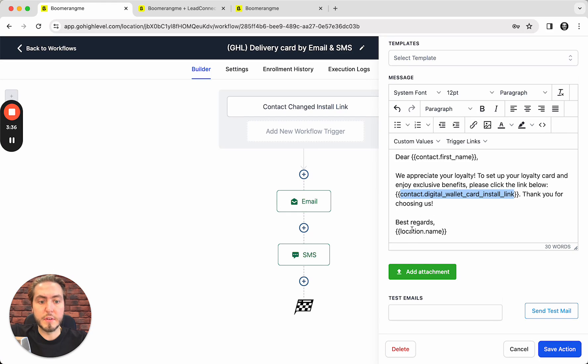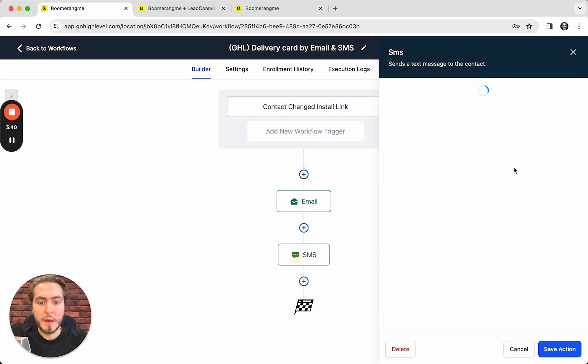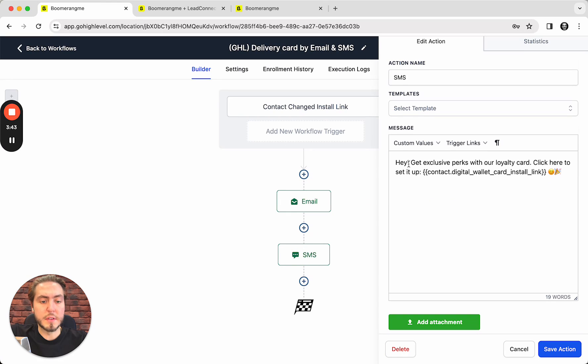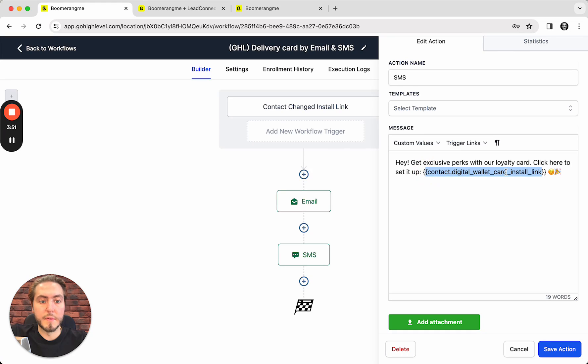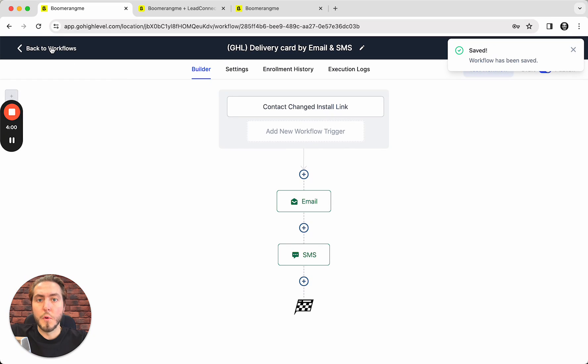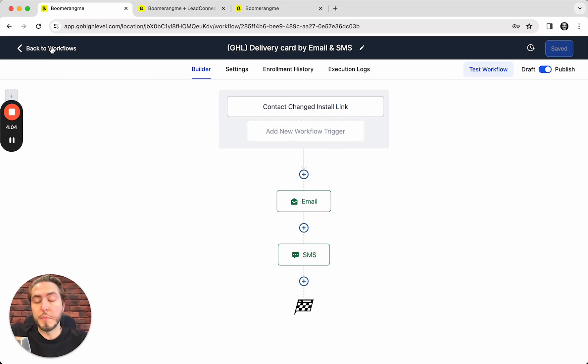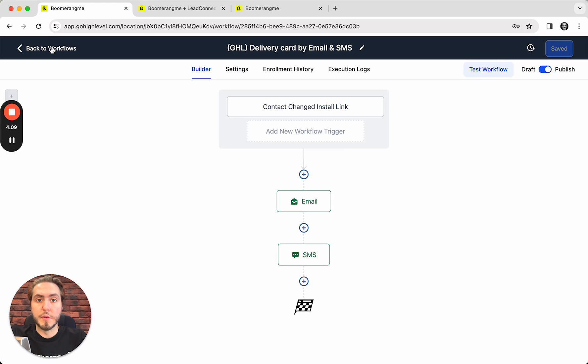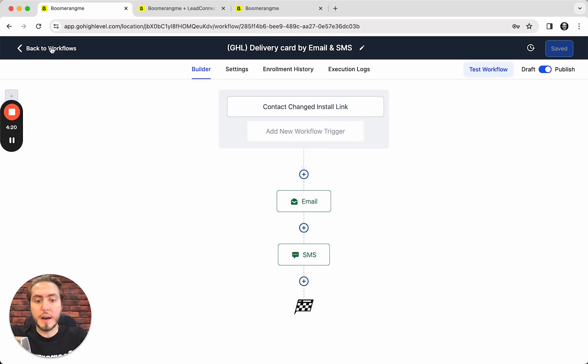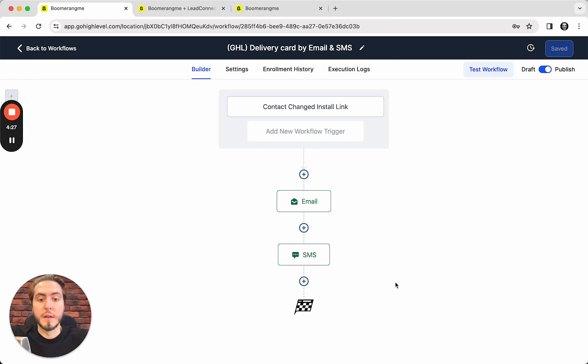The text message is a little bit shorter, of course, instead of email. 'Hey, get exclusive perks with our loyalty card. Click here to set up.' And here is the card installation link as well, with some emojis to attract attention. That's actually all. Simple. When a new customer is automatically created, or maybe manually created in your GoHighLevel account, we will automatically create the cardholder using integration on Boomerang.my site, issue the loyalty card, deliver the loyalty card installation link in the customer custom fields in GoHighLevel, and right after you activate this automation, GoHighLevel will automatically deliver this loyalty card by text and email to this particular customer.